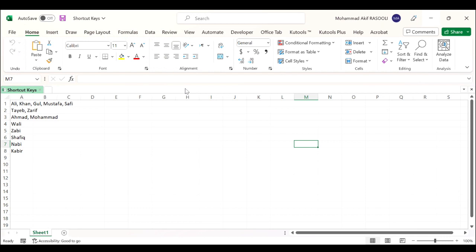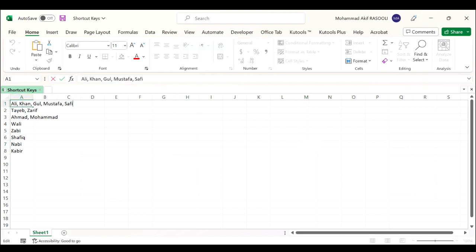From now on, when selecting a cell or pressing the Enter key to move to the next cell in this worksheet, it will get into the editing mode automatically. As you can see, I will click the cell and it will automatically go to the editing mode.